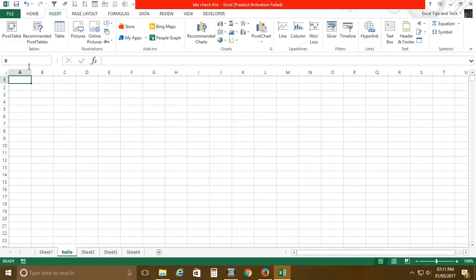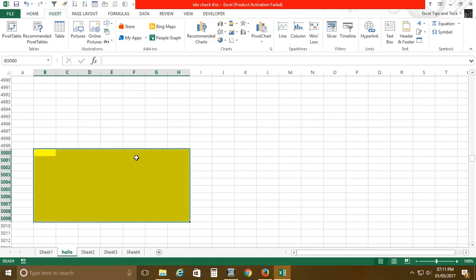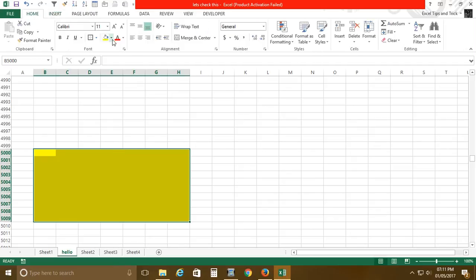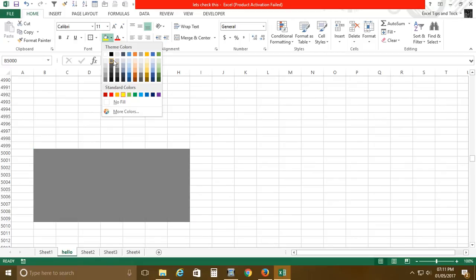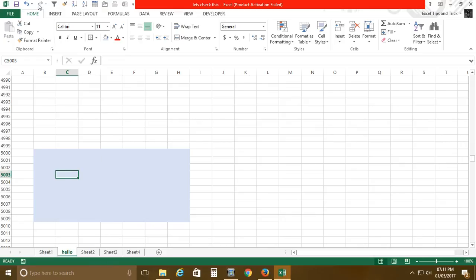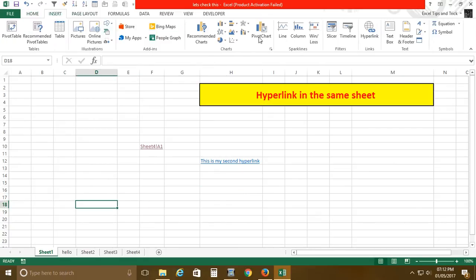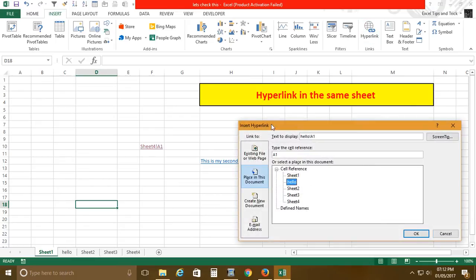Here's another example. Suppose in cell B5000 you have a certain area that you need to update on a daily basis — for example, coloring it differently each day (Monday black, Tuesday another color, and so on). For that daily task, instead of scrolling down to row 5000 each time, you can create a hyperlink from your main sheet pointing to the Hello sheet, cell B5000, with the display name 'My Daily Target.'